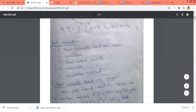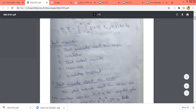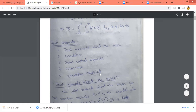Next, we will discuss joint moments. Joint moments can be of five types: joint moment about the origin, correlation, joint central moments, covariance, and correlation coefficients. These all come under joint moments.